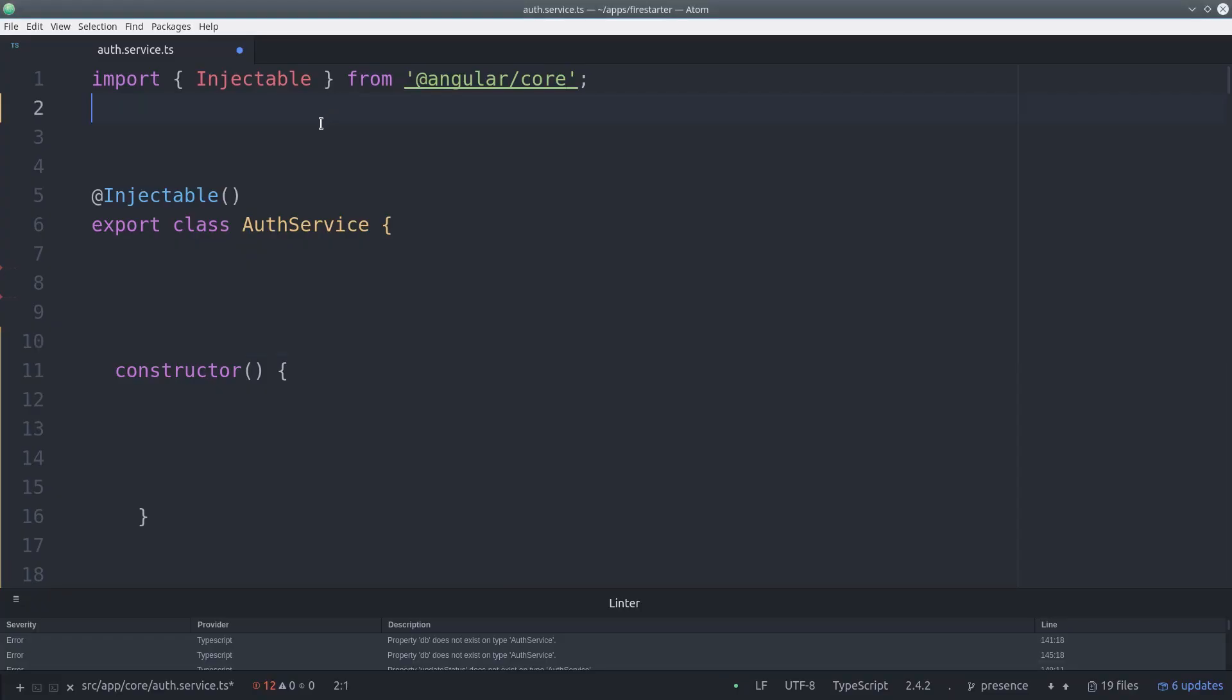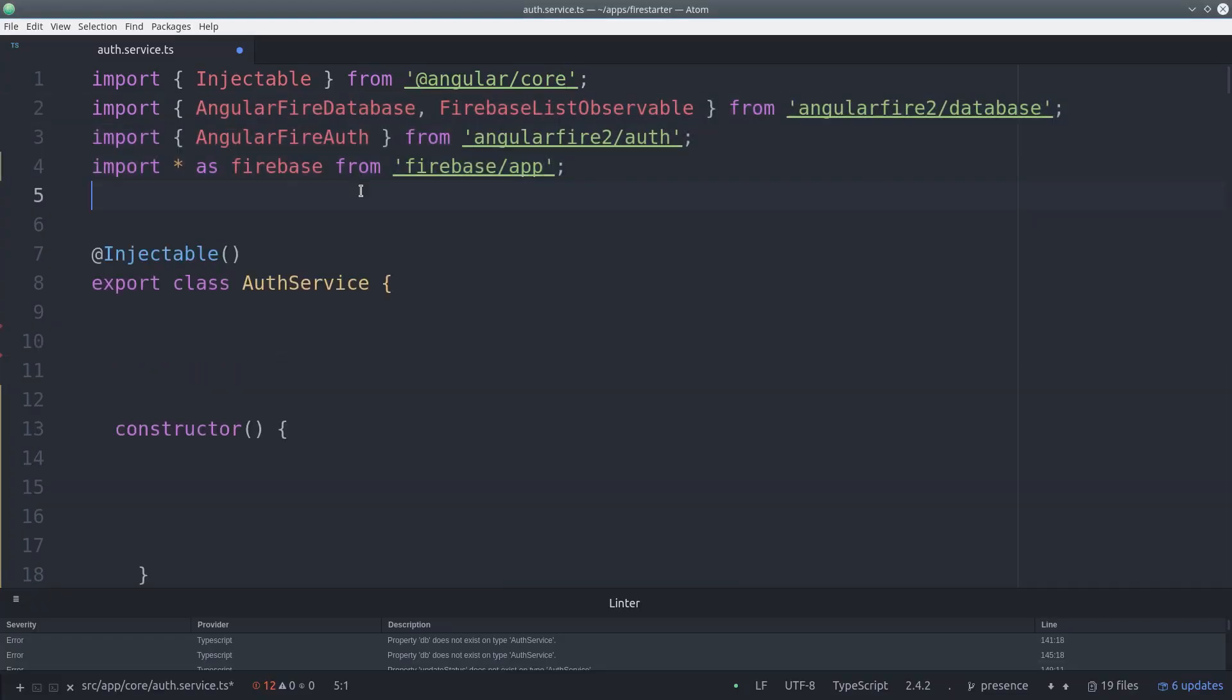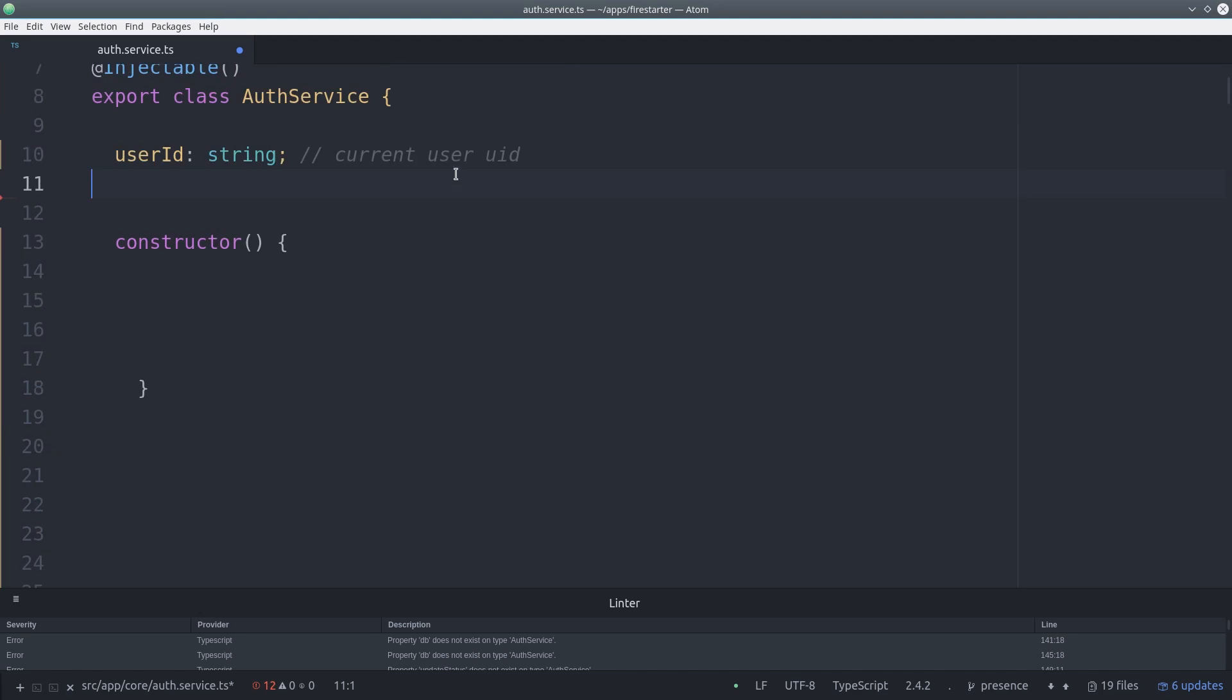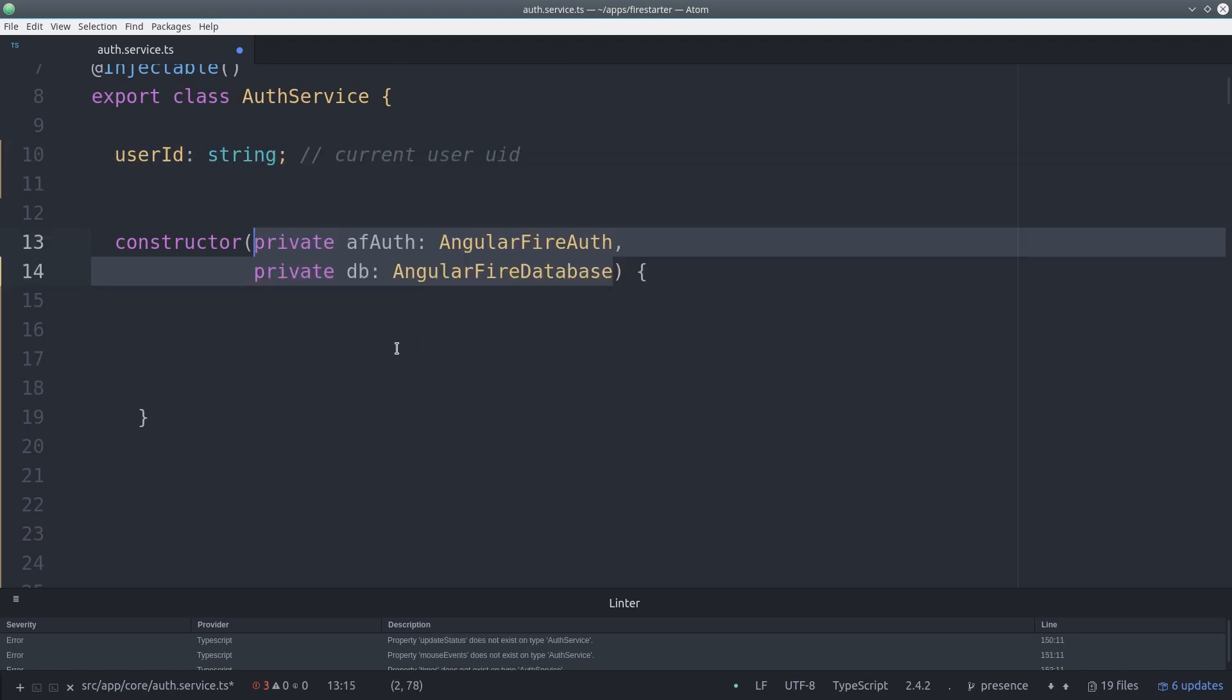So let's go into our auth service and put this to use. First we'll import the AngularFire database as well as AngularFire auth and the main Firebase SDK. Then we'll set a variable for the current user's user ID.